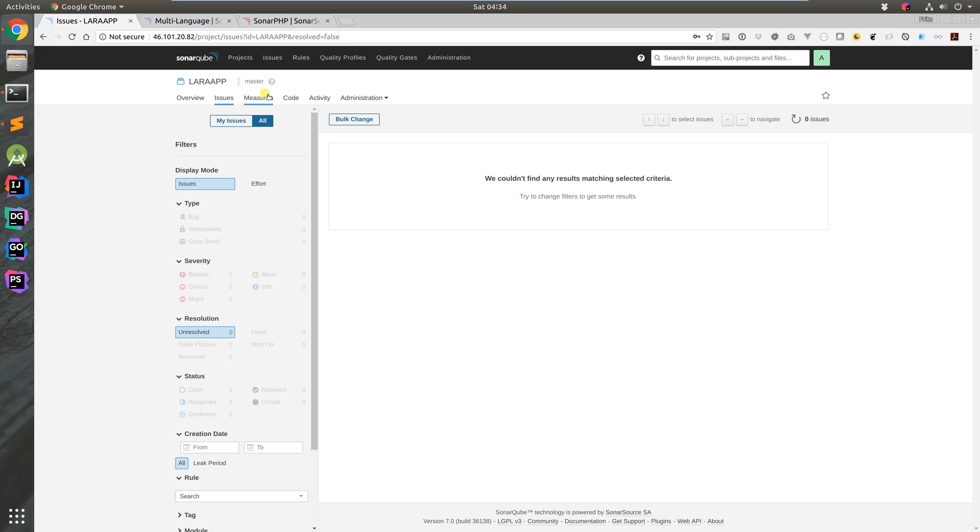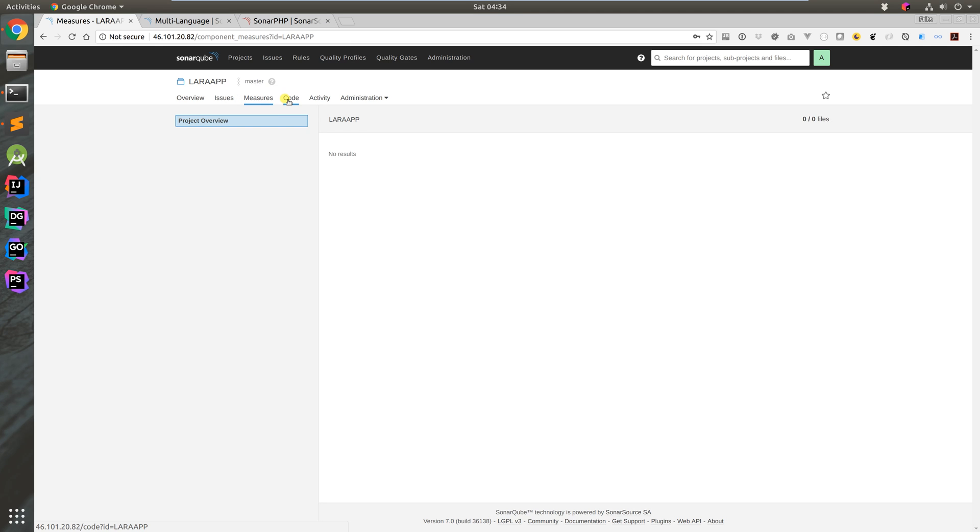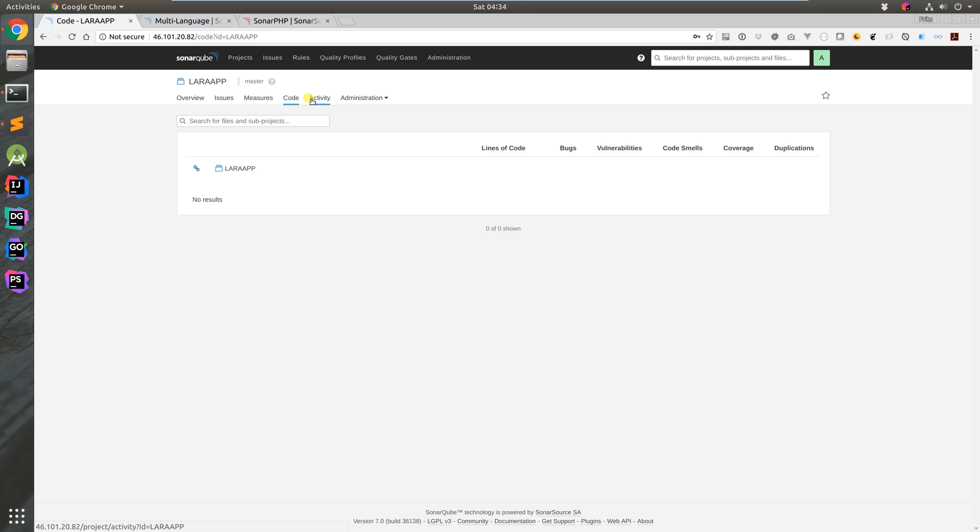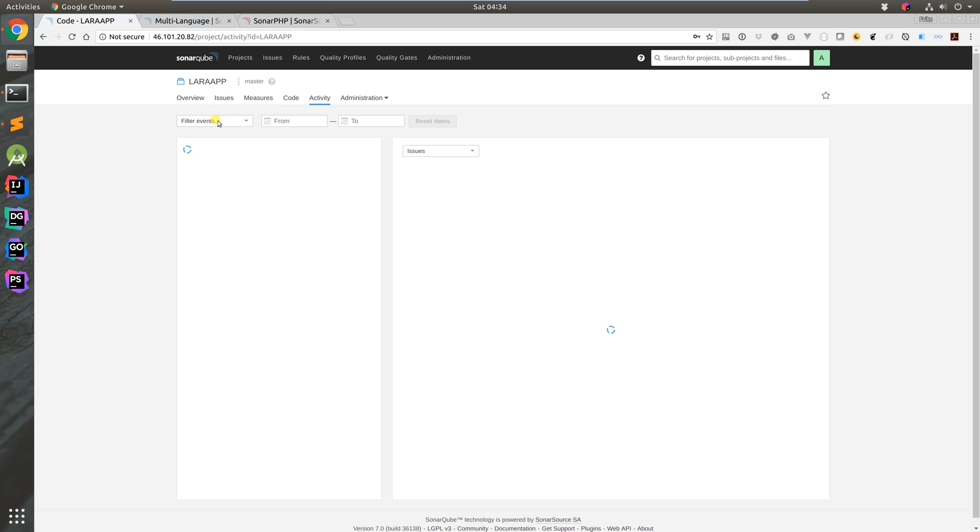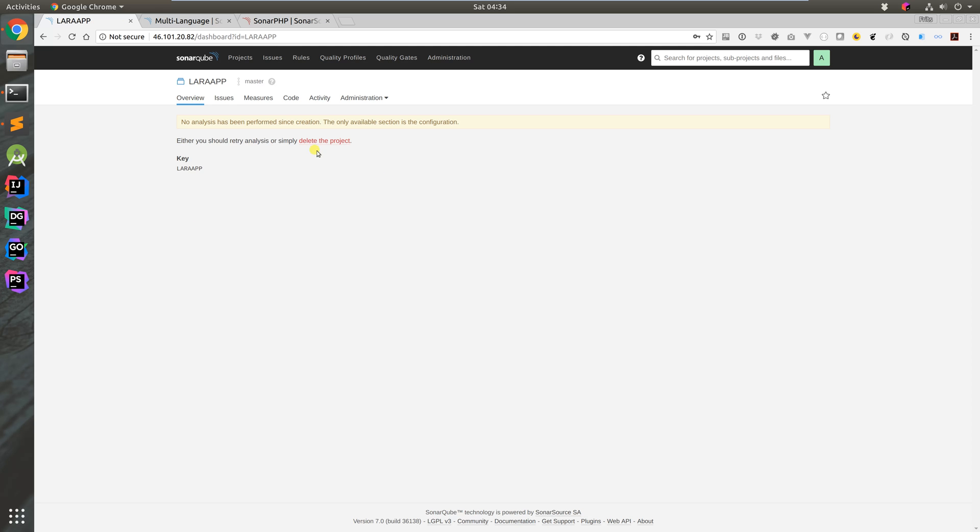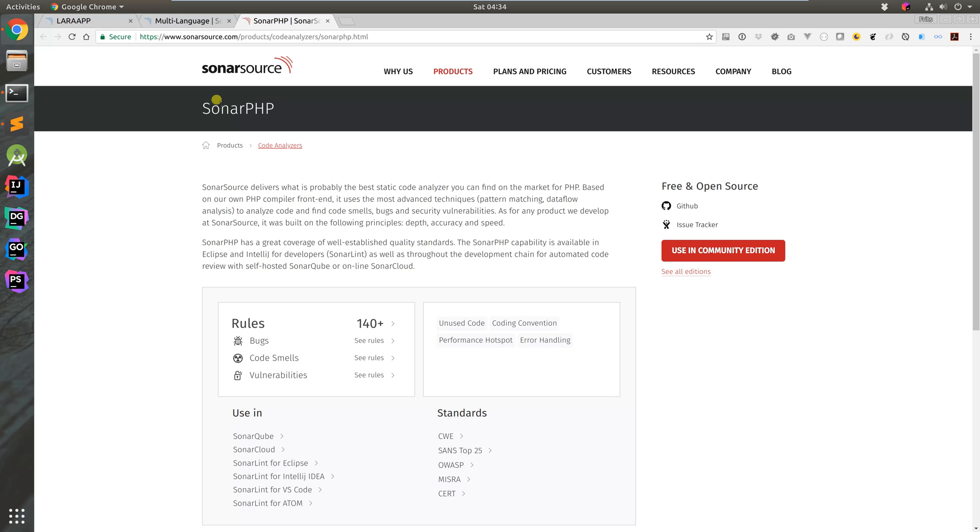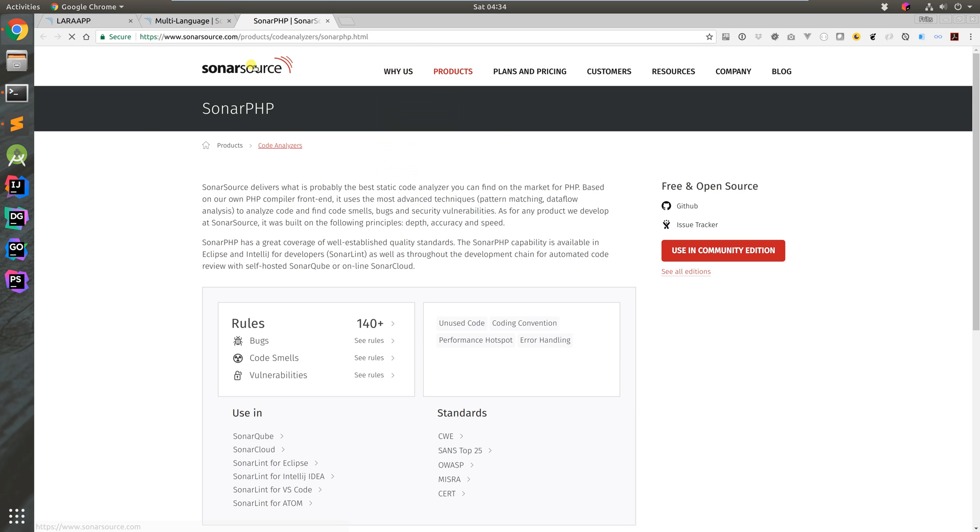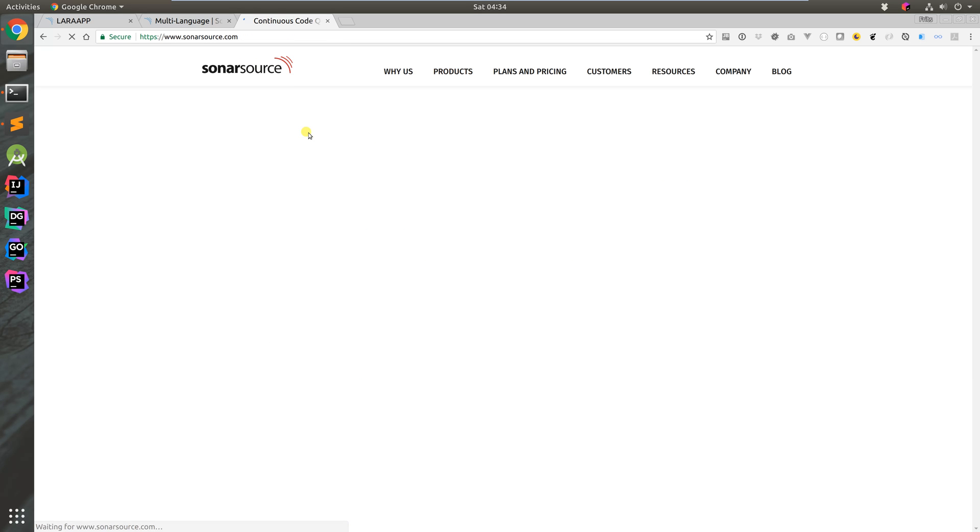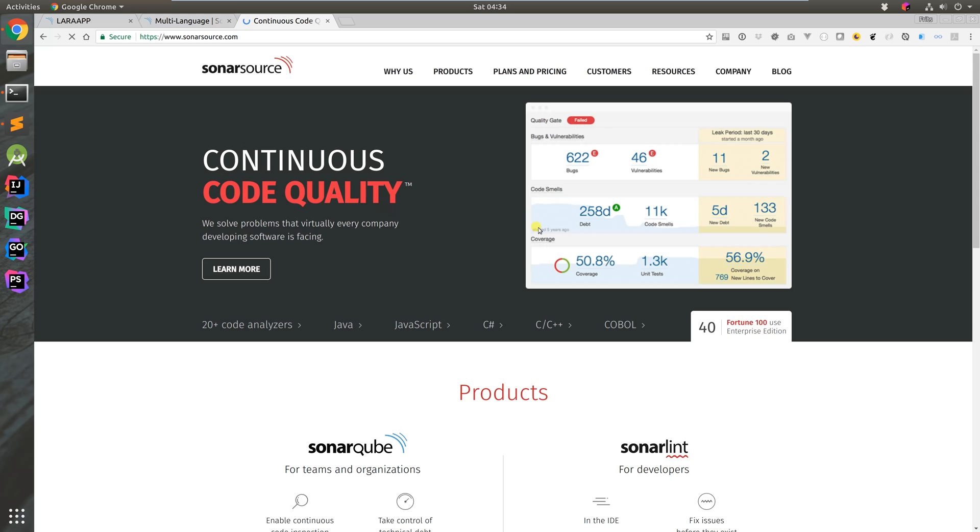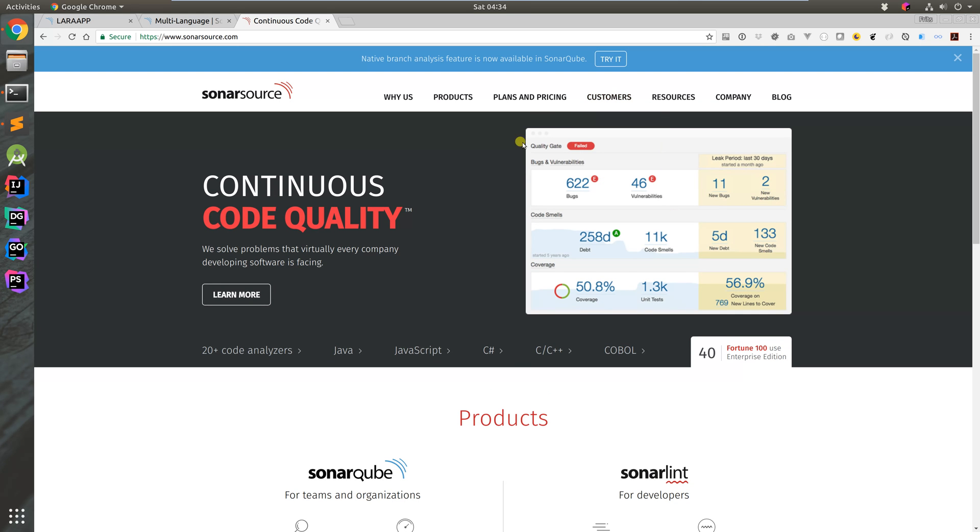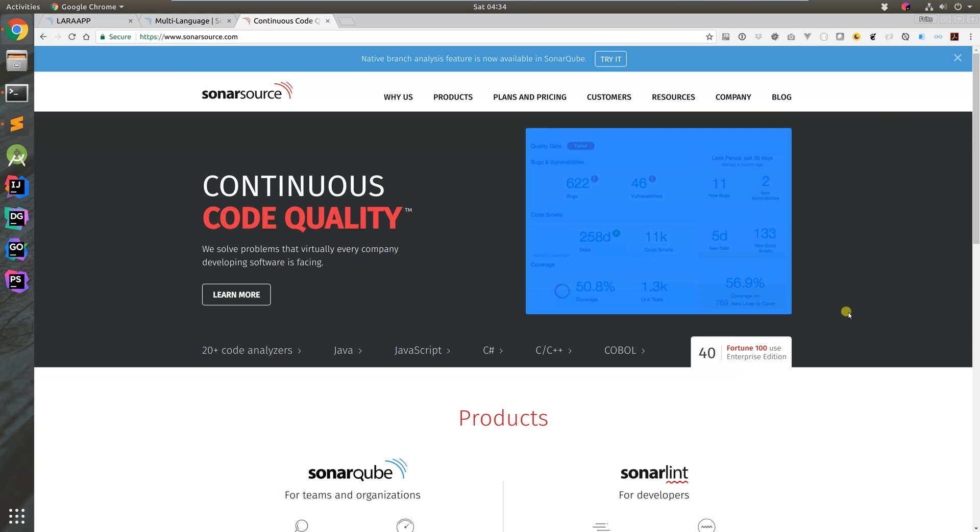There's measures, code for browsing source code, activity showing project history, and overview is a dashboard with overview stats similar to the homepage. That's what your overview page looks like once you've got projects going.